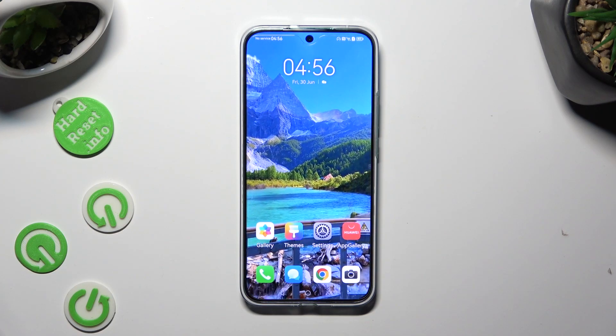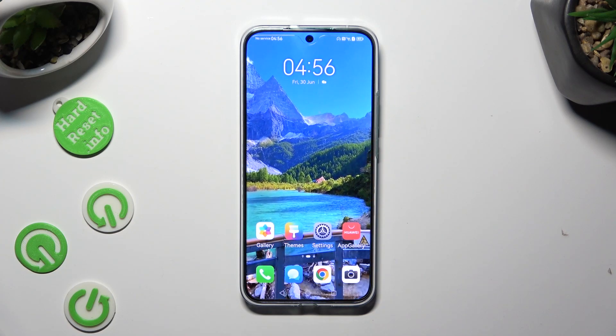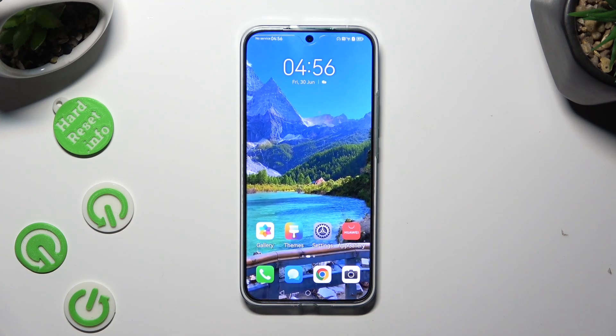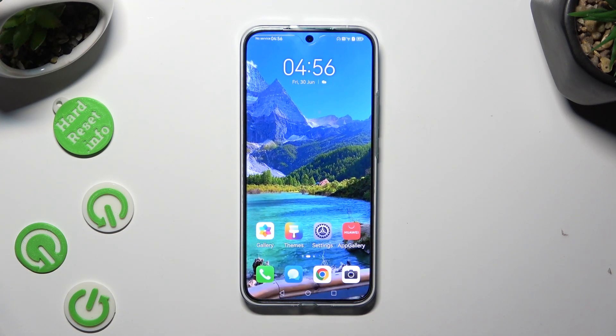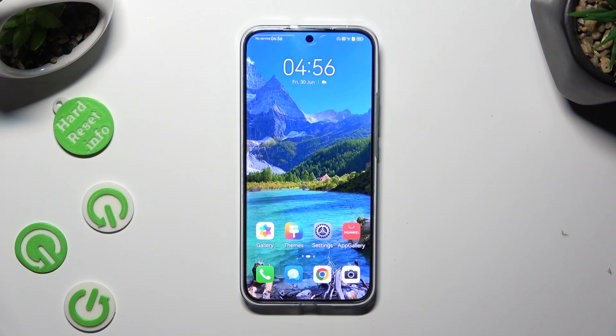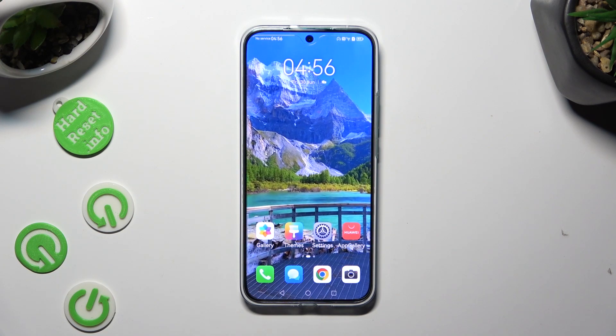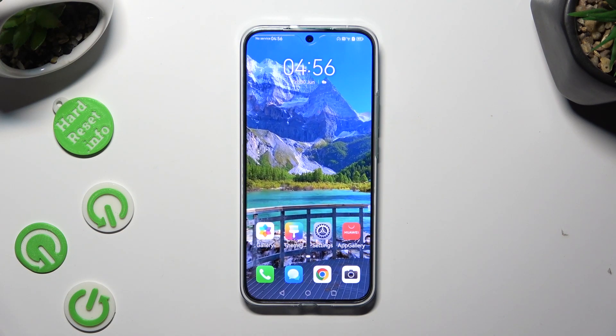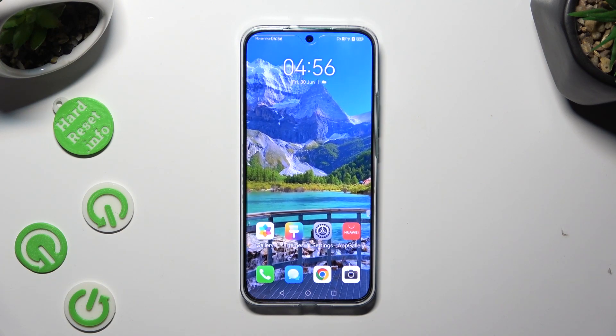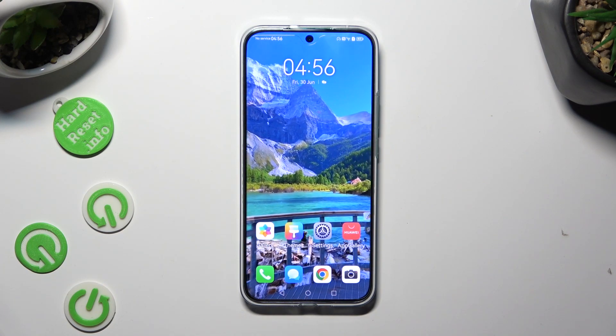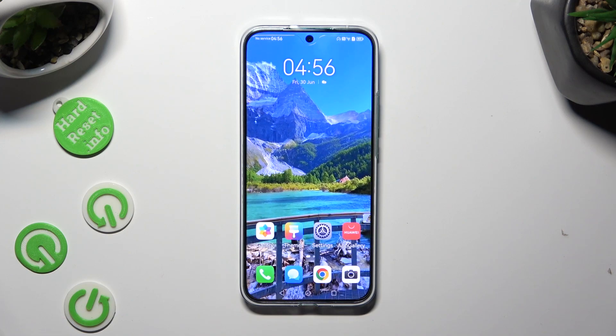Hi, in front of me is Huawei Nova 11, and today I would like to show you how you can open apps in split-screen view.